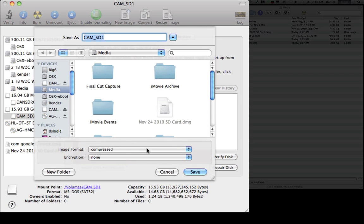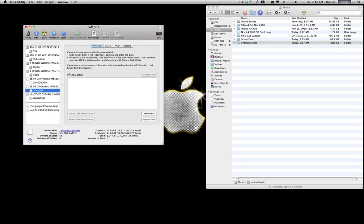One of the nice things about doing it this way, besides the compression, is that if you ever need to go back to your camera for some reason.